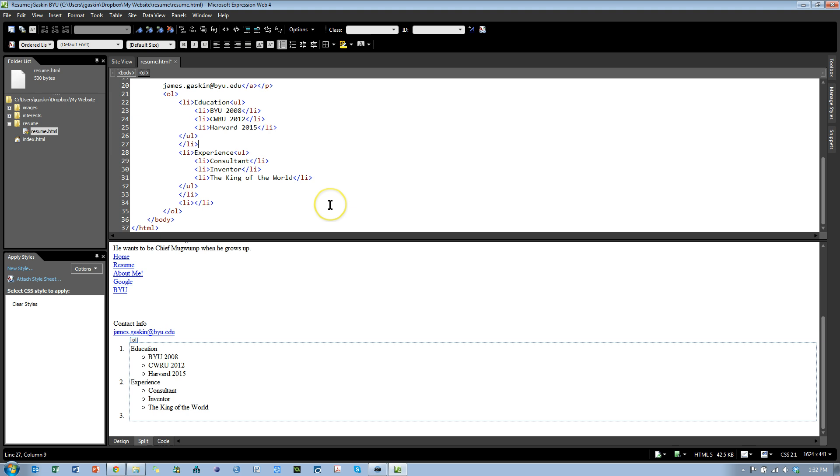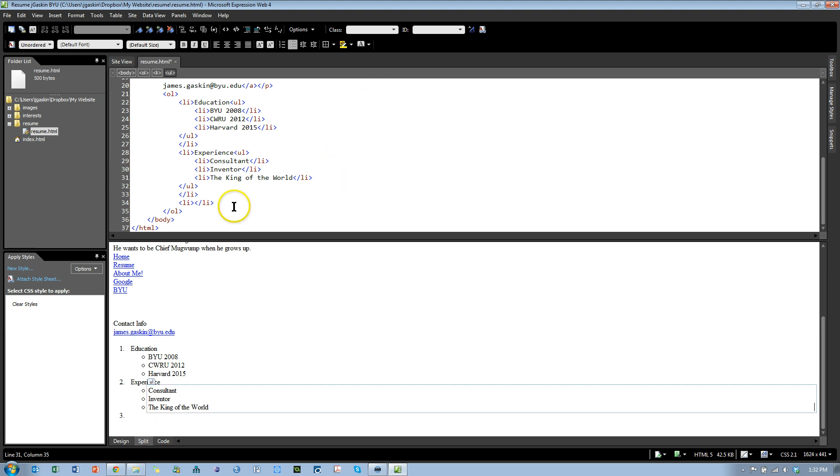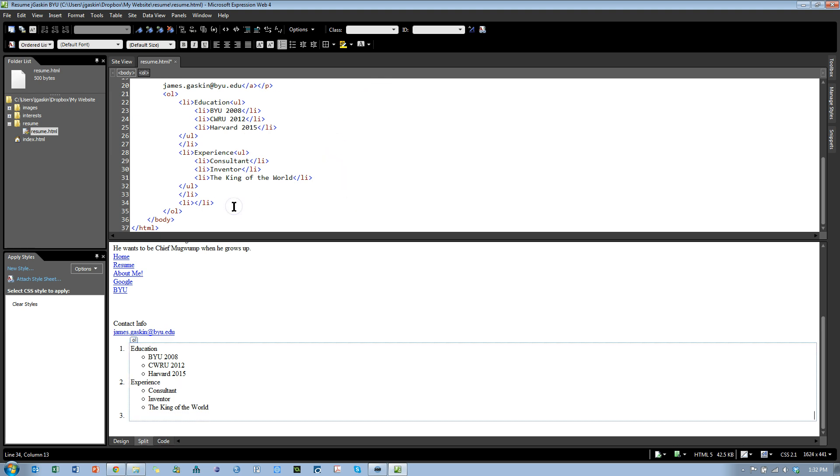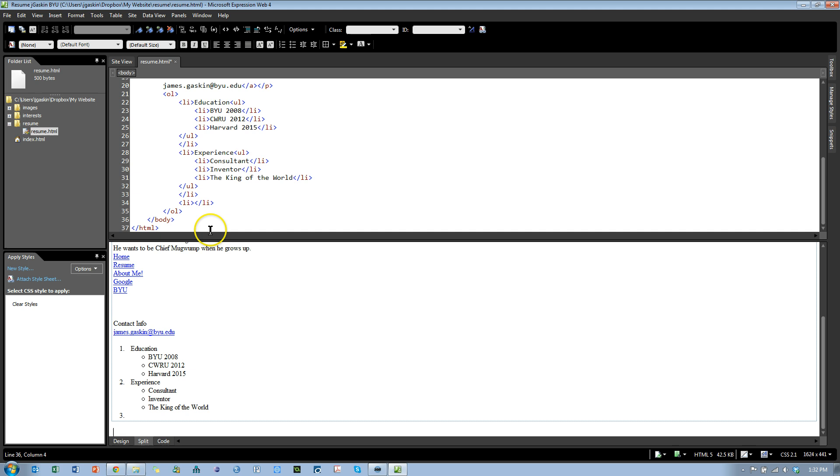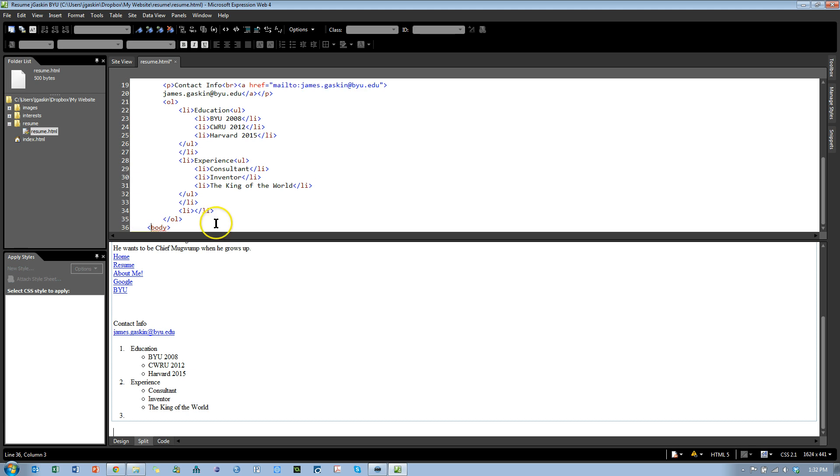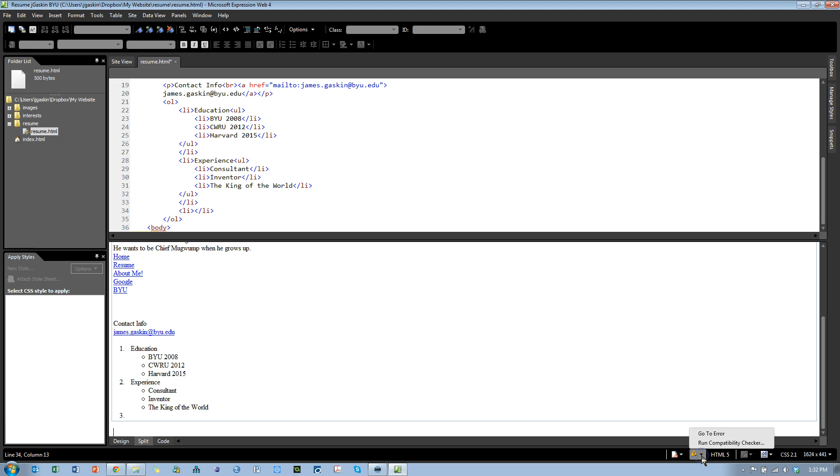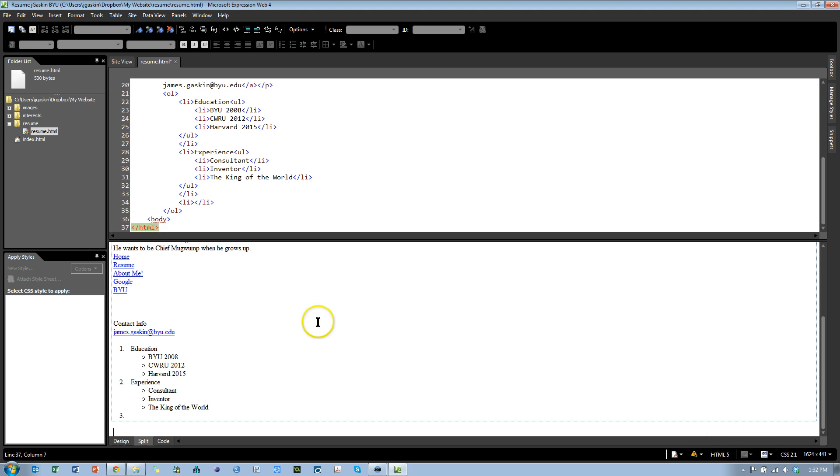Also in Expression Web, it makes sure you're HTML5 compliant. Let's say I forgot to close the body. You'll see down here, I have some errors popping up. If I click on it, it says go to error, and here's the error. I'm closing the HTML before I'm closing the body. That's a problem.